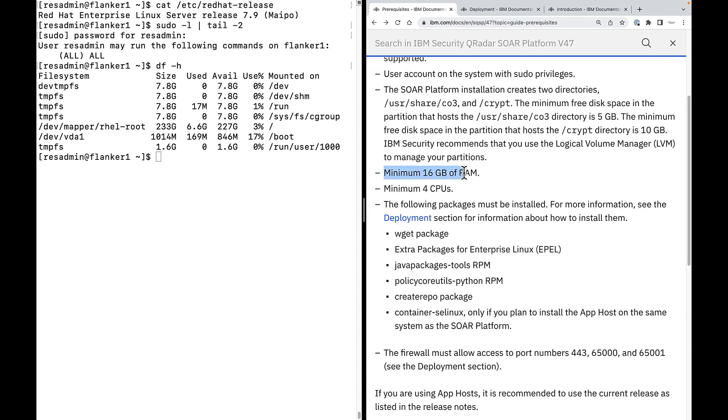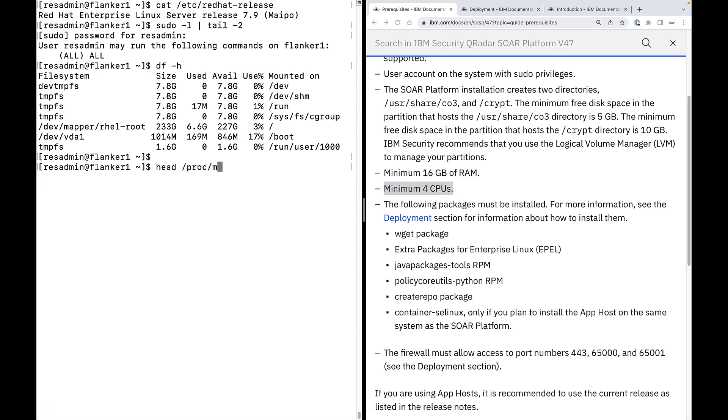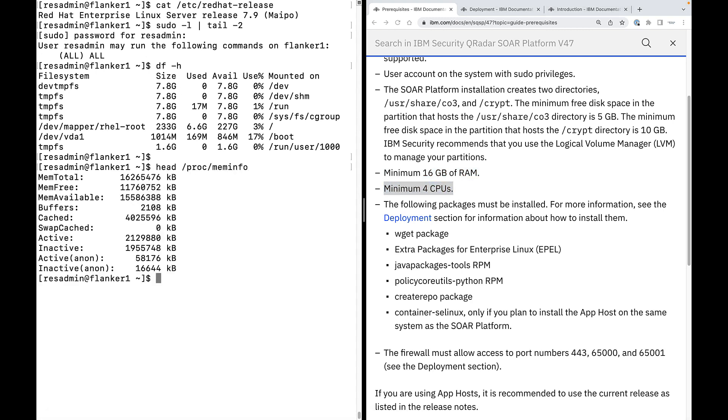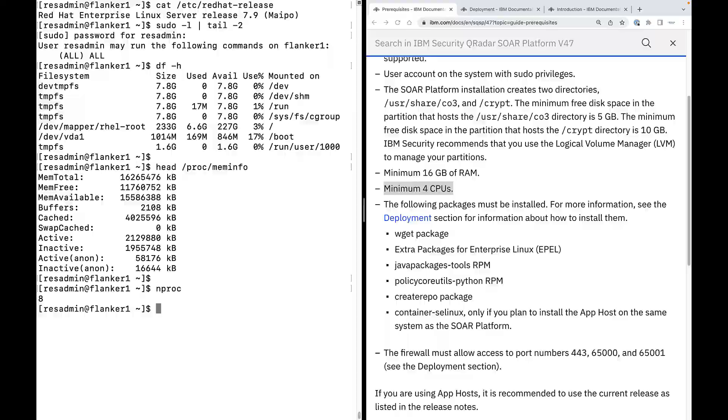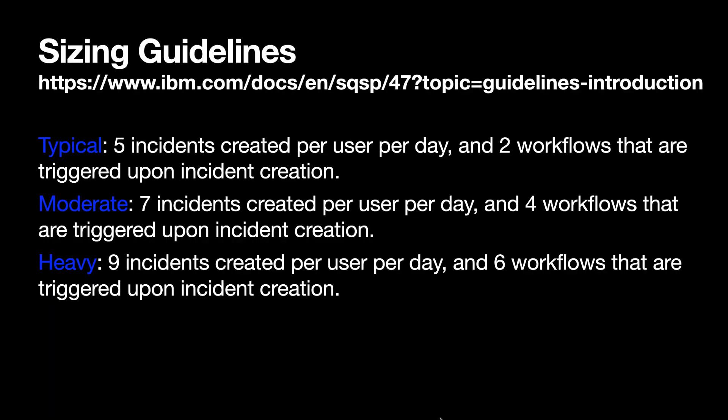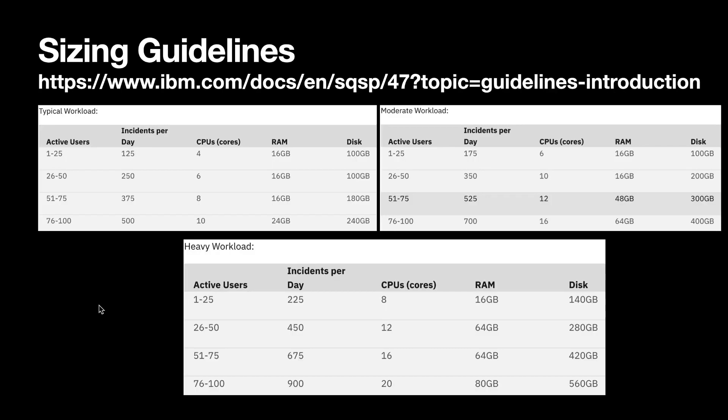Minimum RAM requirement is 16 GB and 4 number of CPUs. Talking about the RAM and CPU requirement, we also need to know whether we need a larger amount of RAM or more number of CPUs based on the workload that we are going to have on the QRadar SOAR platform. Well, there is an official sizing guidelines available based on the workload. Let's have a look at that.